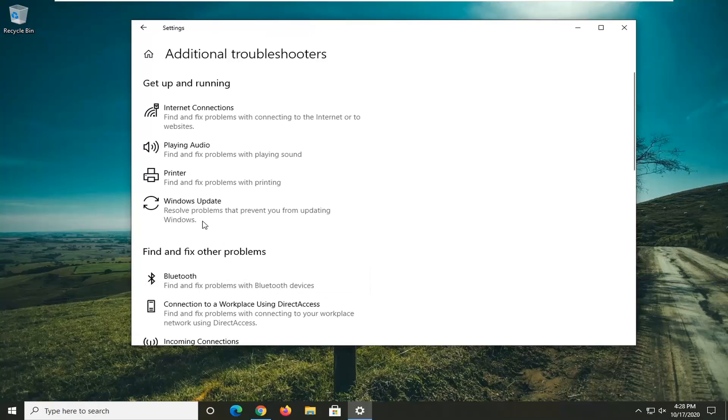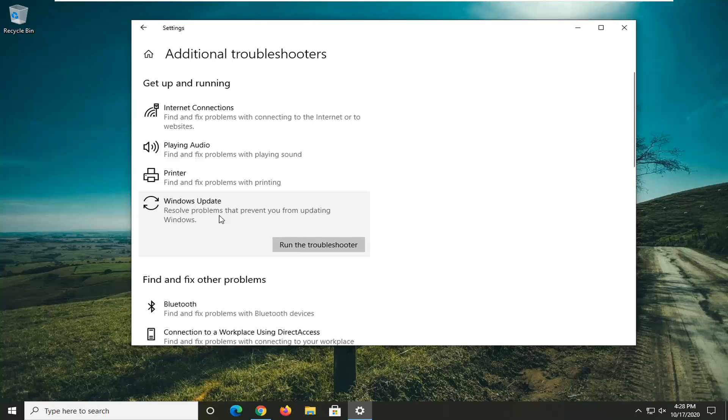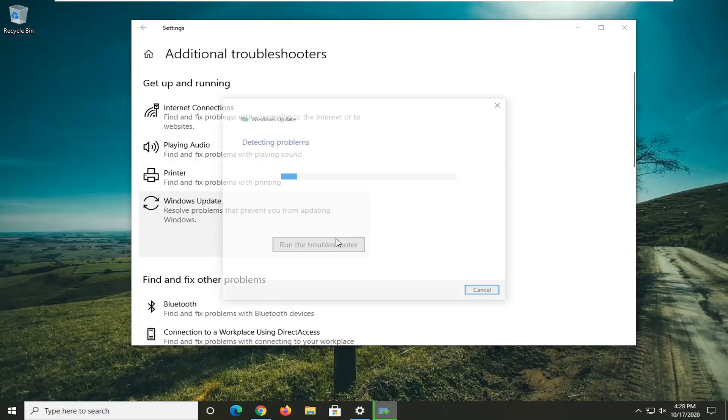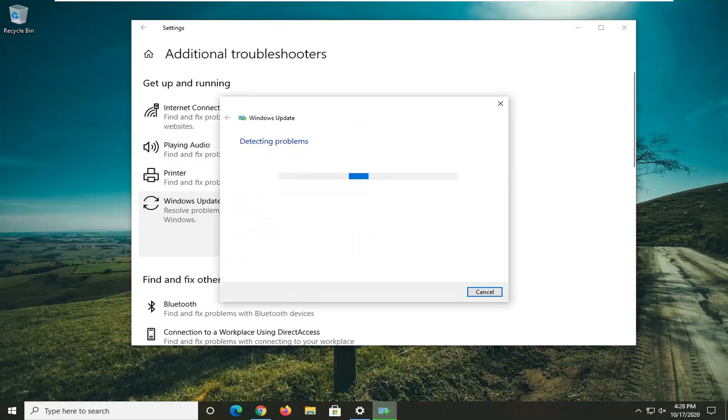Select additional troubleshooters on the right side. And then select Windows update. Resolve problems that prevent you from updating Windows. And then select run the troubleshooter. Give this a moment here.